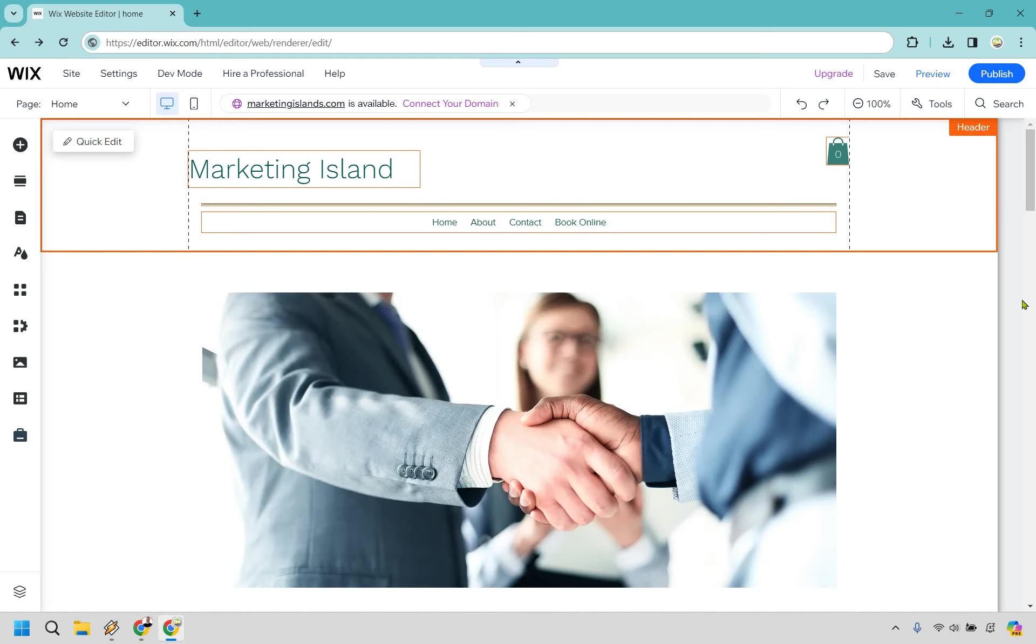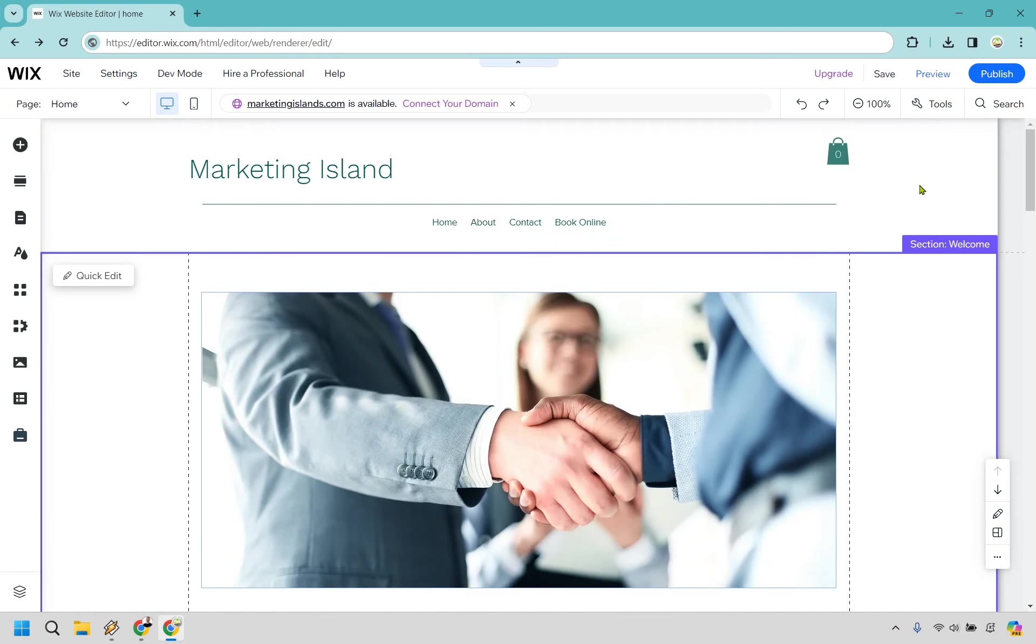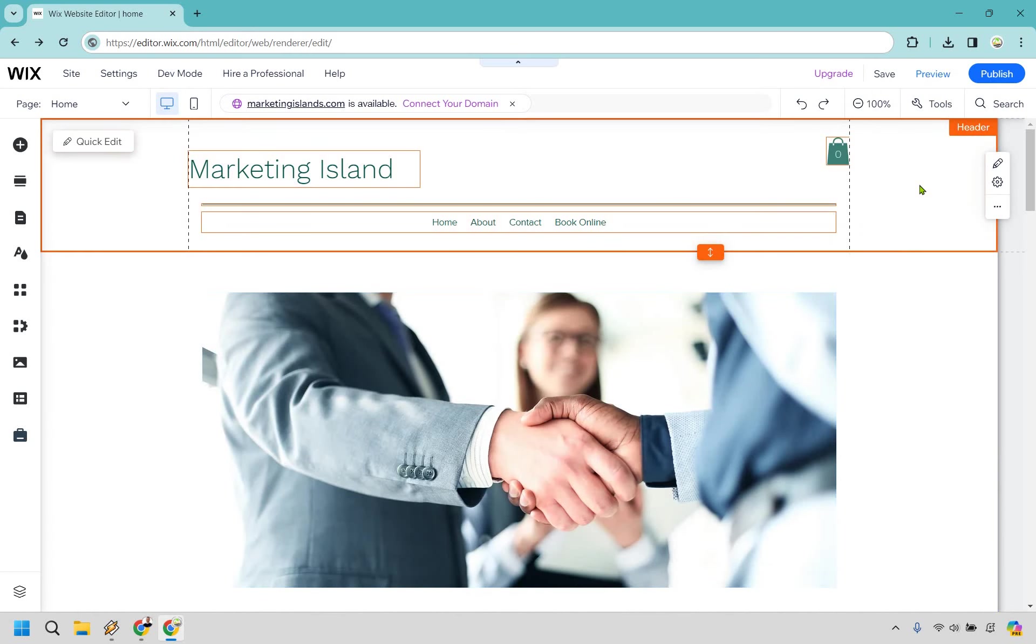So first and foremost, make sure that you're actually clicked on the header section. You click off and then just click on it. That makes it so that when you upload your picture, it's actually going to go here. So from there, once that's highlighted,